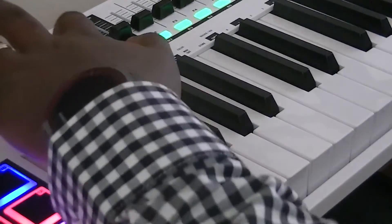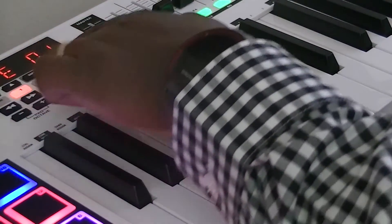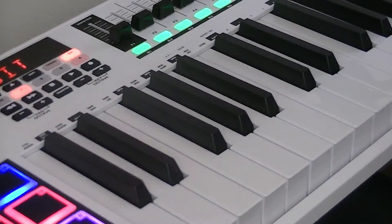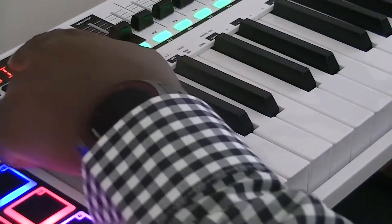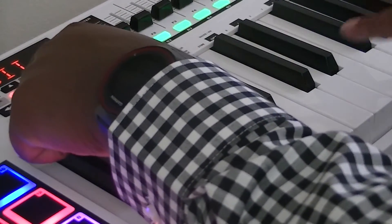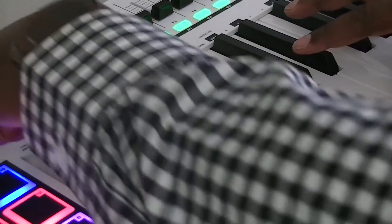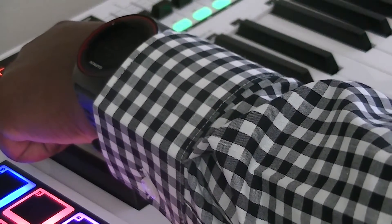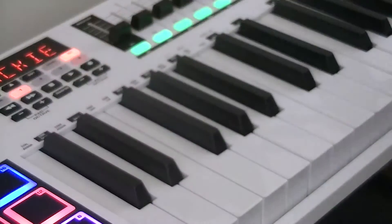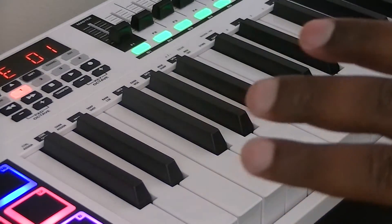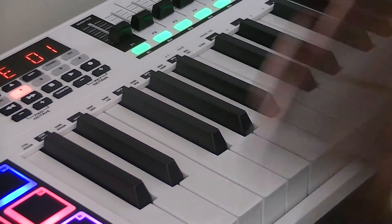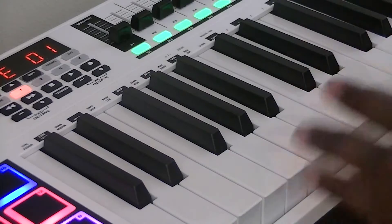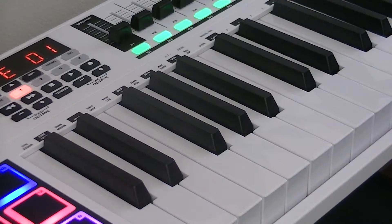Next thing you're going to do is hit the edit button, which is the top far right, and then you're going to hold down shift and come to the second C sharp, and you're going to hit that until it says Mackie. Once you've done that, the hardware is set up.